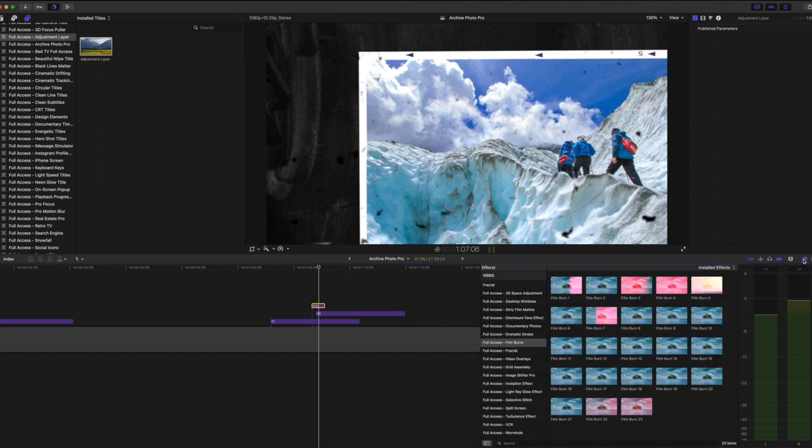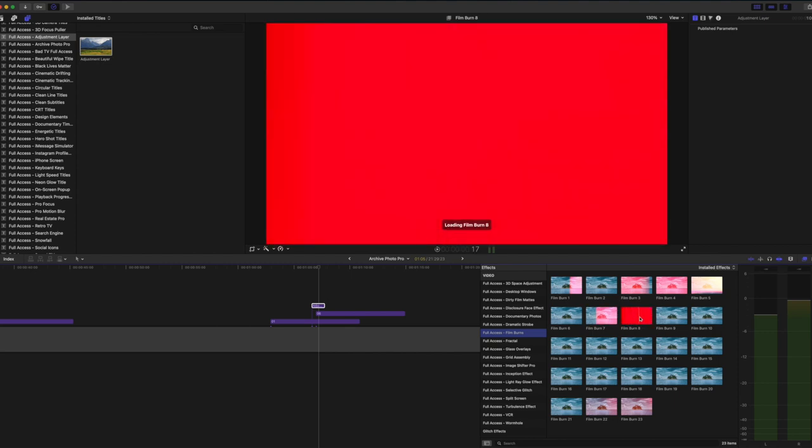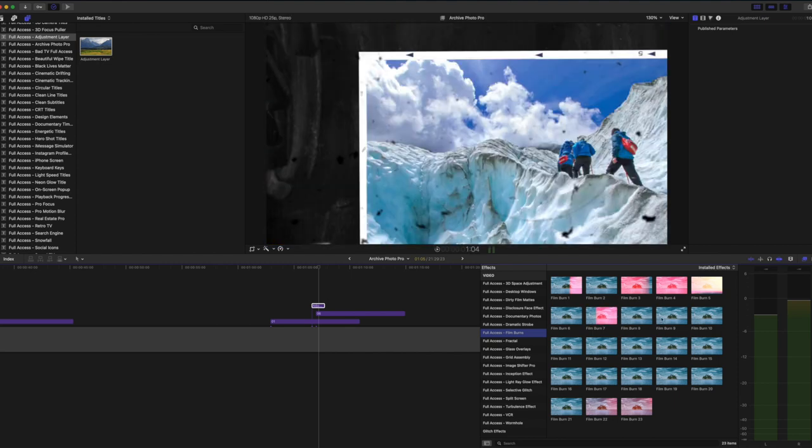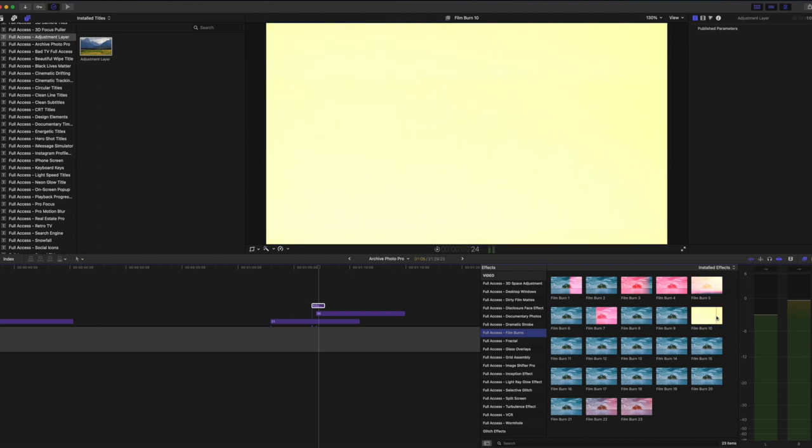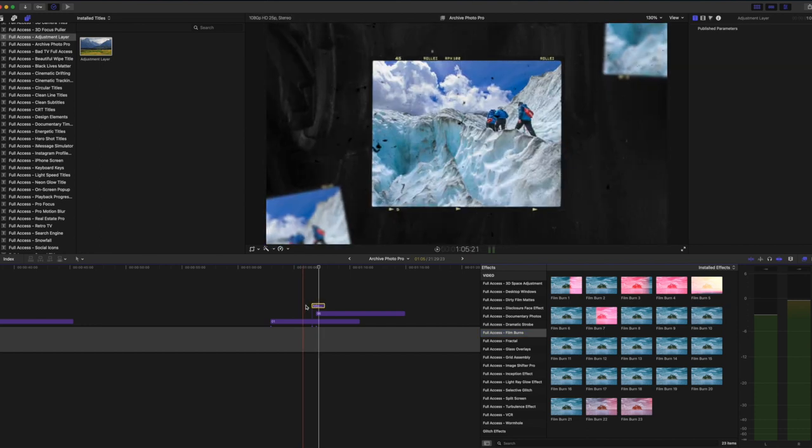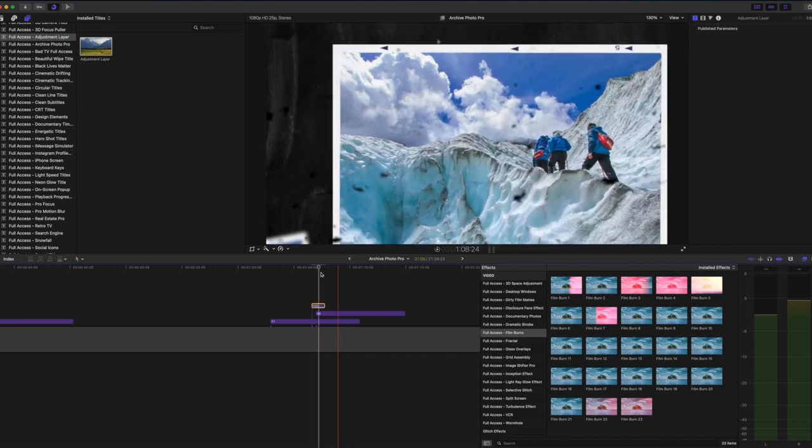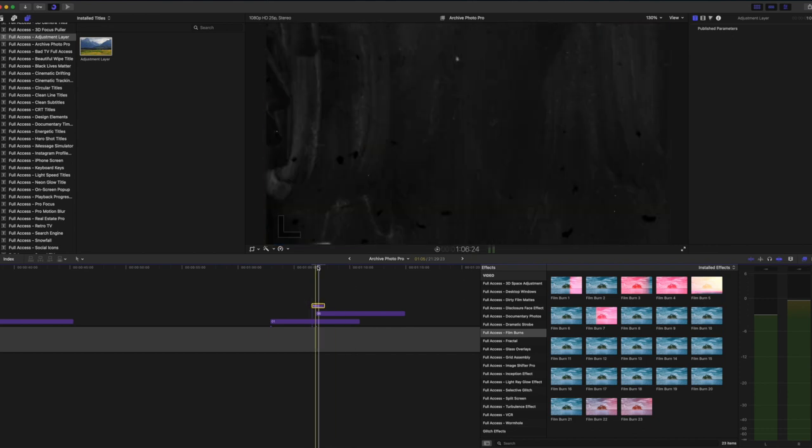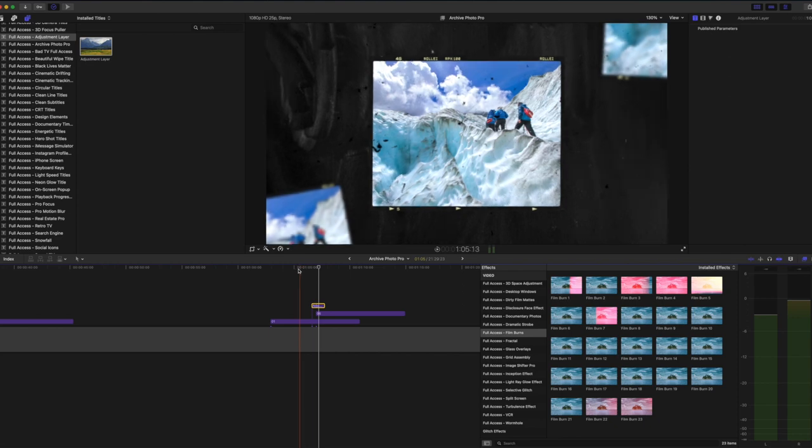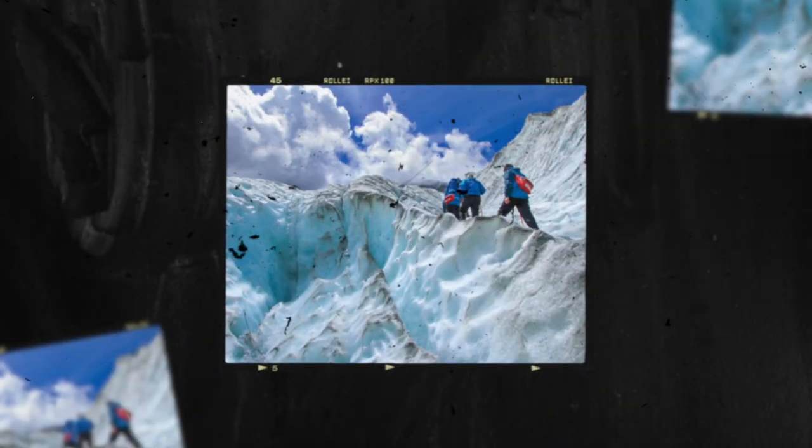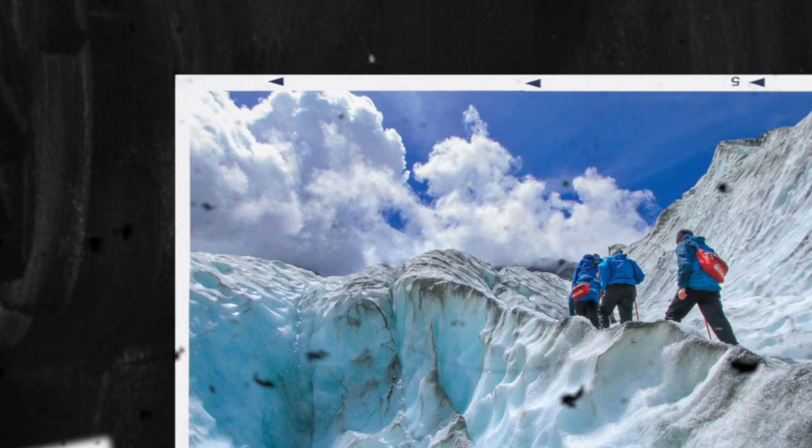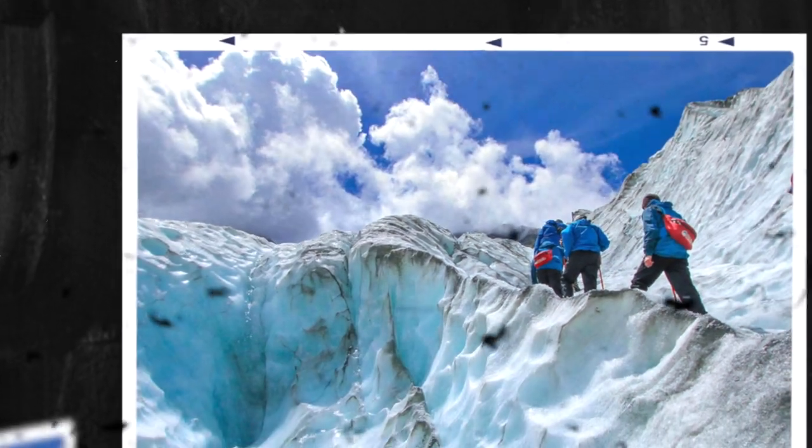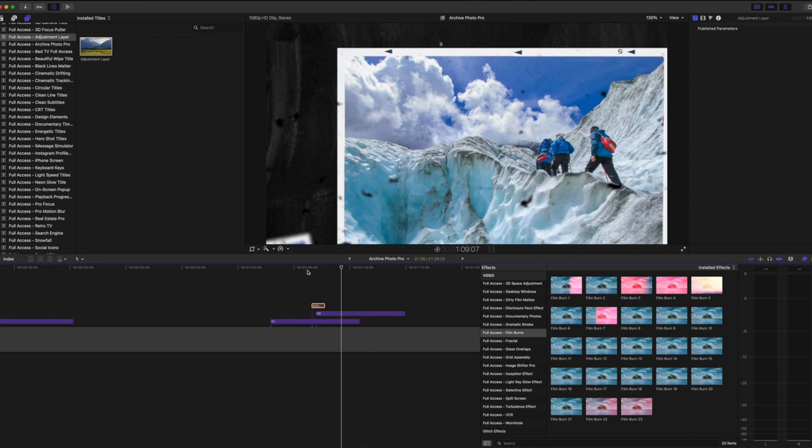Now this pack works really nicely with a pack that we make which is called film burns. If you have the ultimate bundle film burns is included in there and in here you can see we've got a load of gorgeous film burns perfect for using to transition from one clip to another. Film burn 10 is a really nice bright one, so with the adjustment layer selected I'm just going to double click film burn 10 and that's now applied film burn 10 to our adjustment layer. Let's have a look how that looks straight away. That's really really nice and as you can see with film burns from the ultimate bundle you have 23 different film burns to choose from, so there's endless possibilities with this and you just find the perfect film burn to match your project.